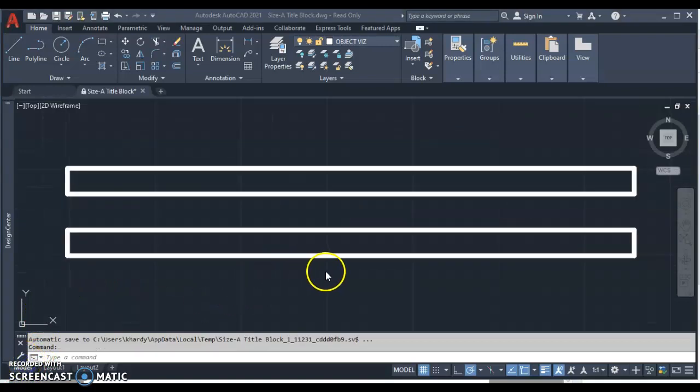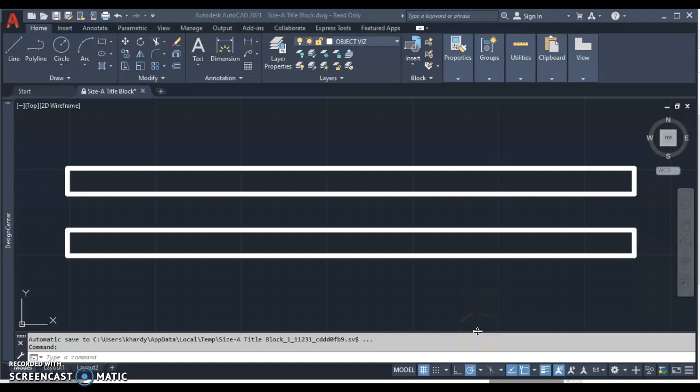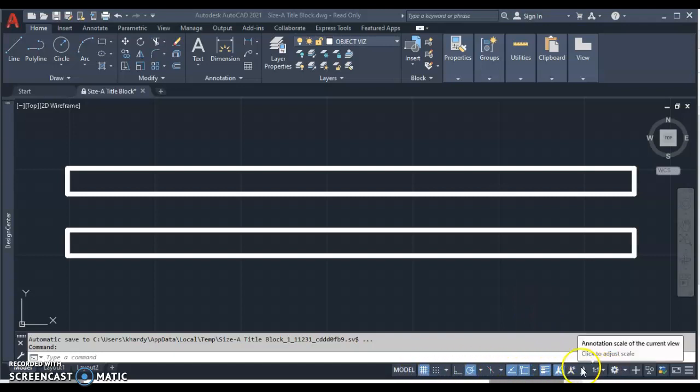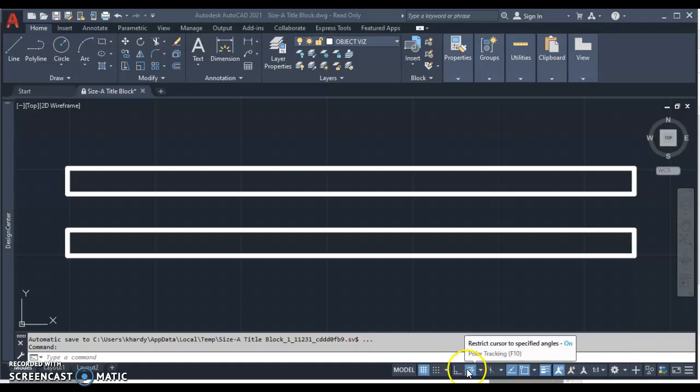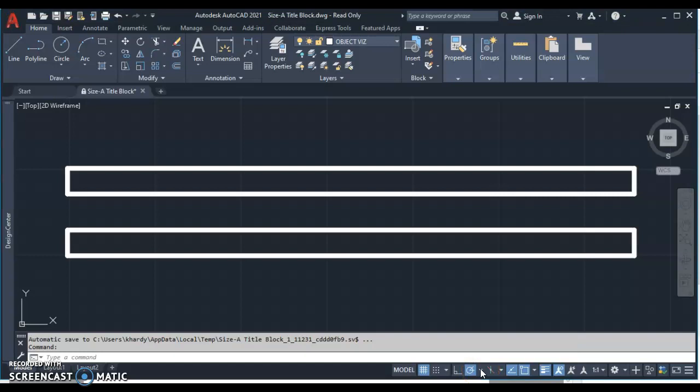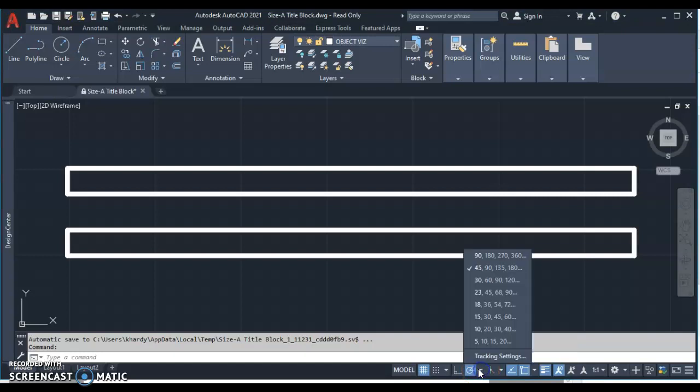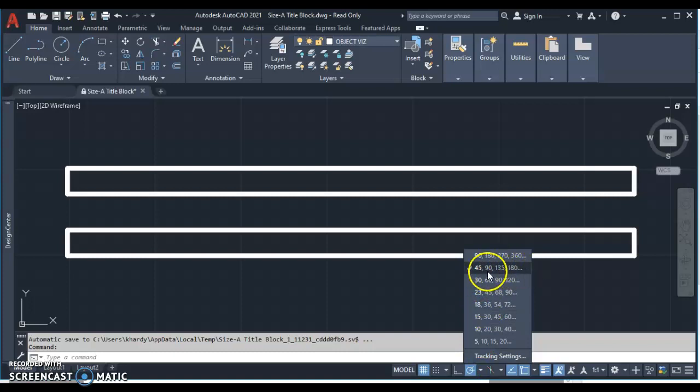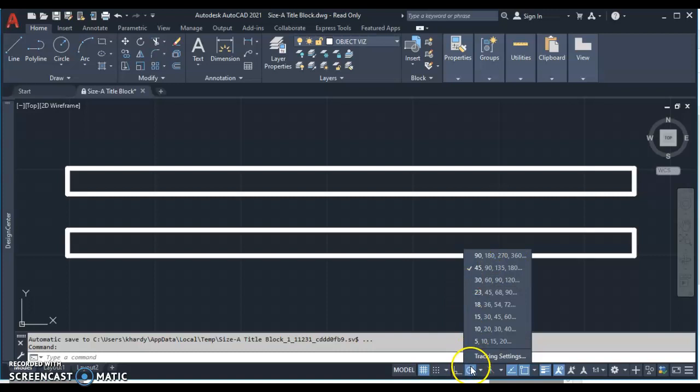Before we continue, I want to make sure that you have some settings that are matched up with my settings, just so things do the same thing on your computer. First of all, down here on the bottom, I have two important things that I'd like you to have turned on. I'd like you to have polar tracking turned on. So that's this circle with kind of an angle in it. Right next to it, there's a little drop down. Let's set your polar tracking so that we are tracking 45-degree increments. That's 45, 90, 135, 180, et cetera. So make sure your polar tracking is set to 45-degree increments, that little check mark right there, and it should be light blue and turned on here.